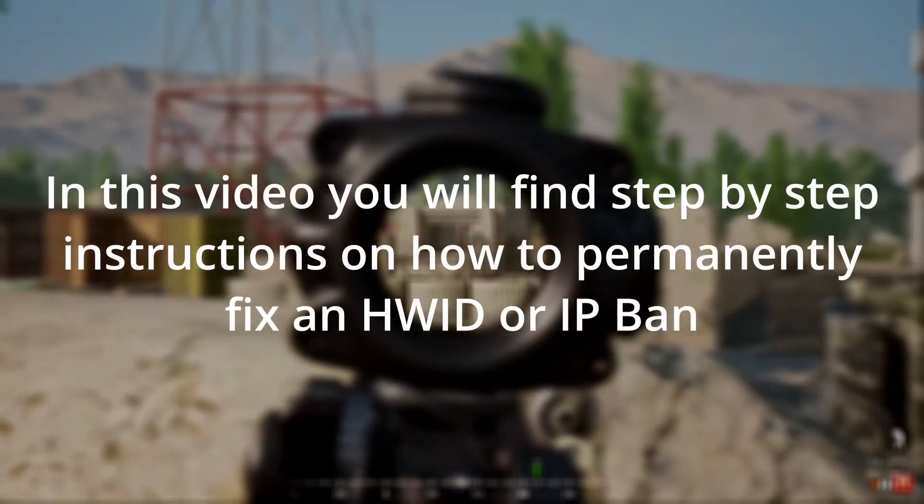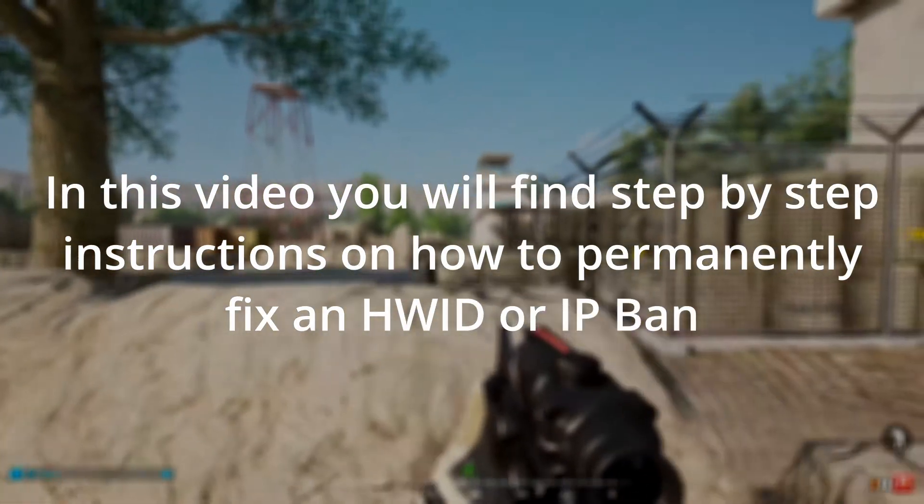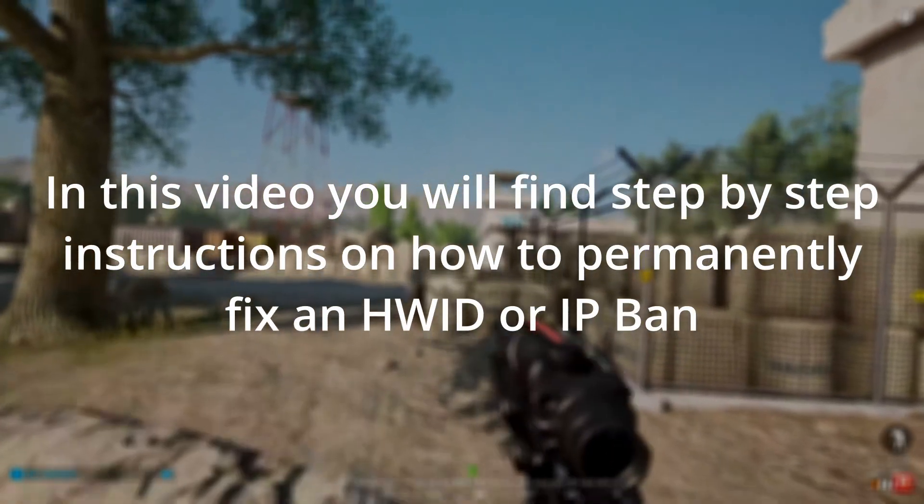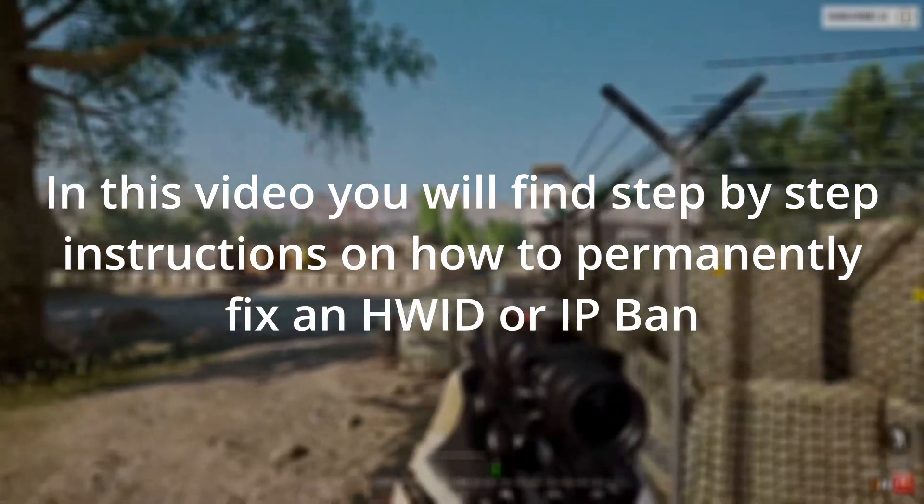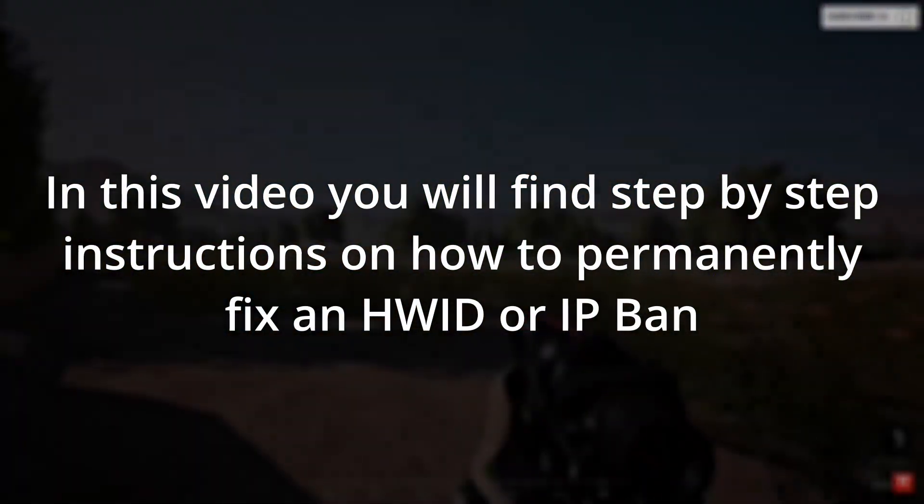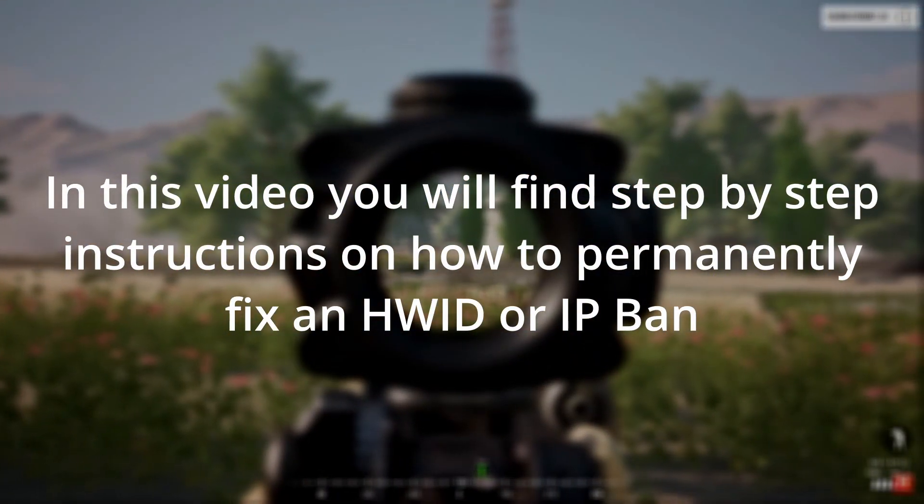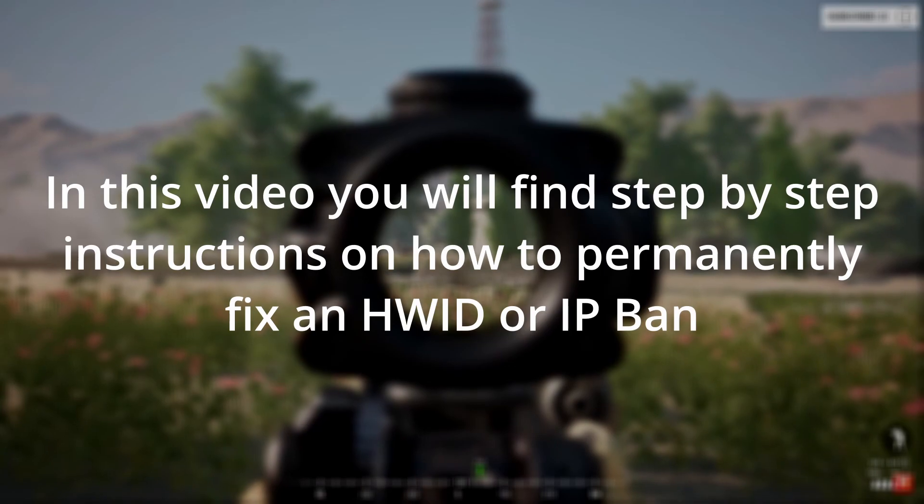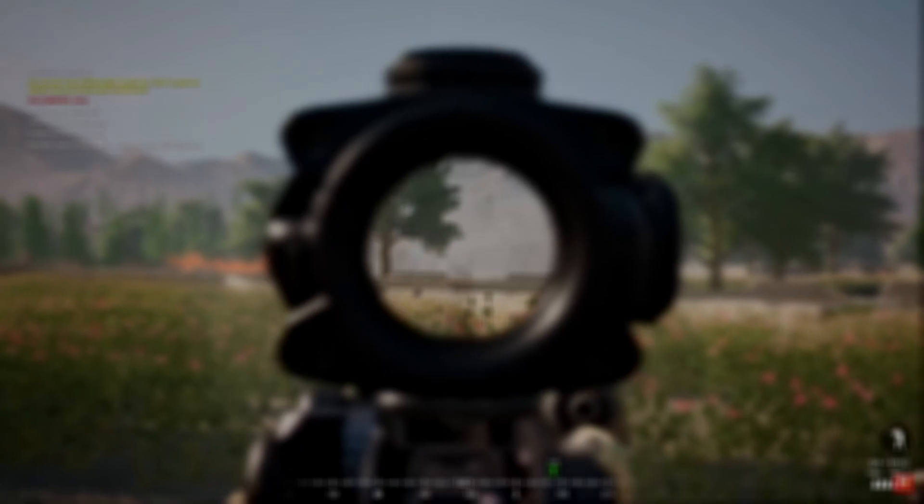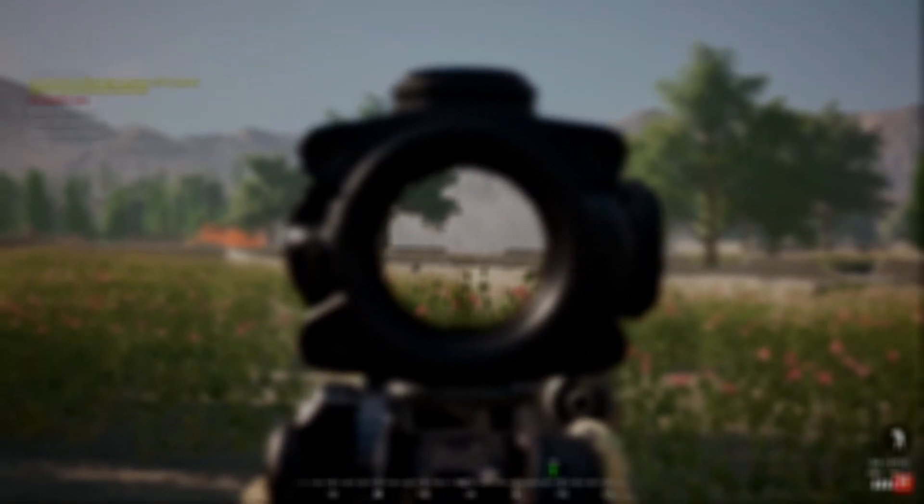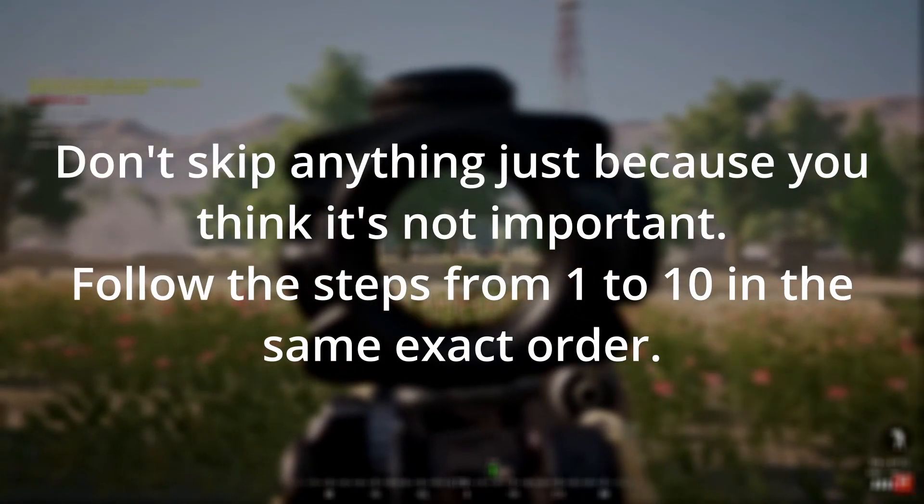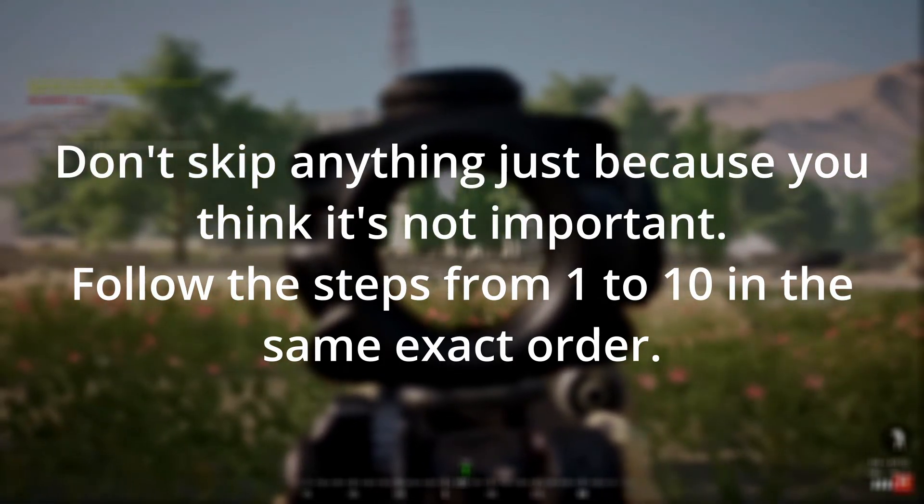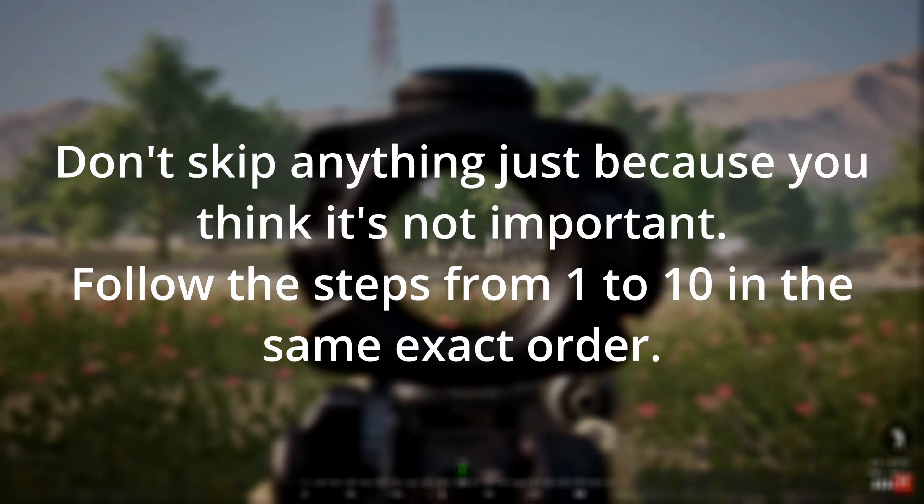Whatever your case may be, in this video you will find all the information you need to spoof and change your hardware IDs to bypass an HWID ban or IP ban in SQUAD. This process will take some time, so you must be patient and careful with the instructions. To get unbanned from the hardware ban on SQUAD with 100% success, you should do every step of this guide in the same order as shown in this video and not skip a single one.